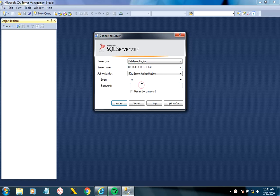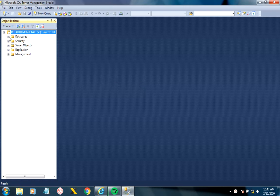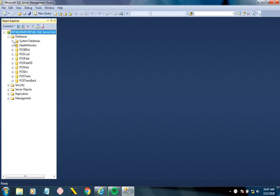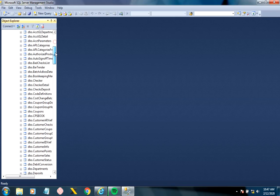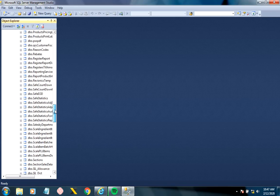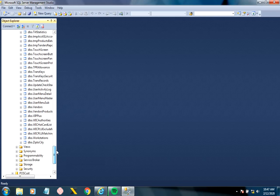Enter your credentials, expand Databases, expand POSB, expand Tables, and scroll all the way down to UCDBO.workstations.